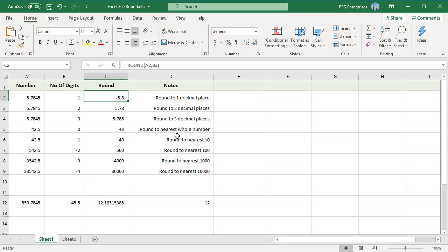If num_digits is 0, the number is rounded to the nearest whole number — for example, 42.5 is rounded to 43. If num_digits is less than 0, all decimal places are removed and the number is rounded to the left of the decimal point: use -1 to round to the nearest ten (42.5 rounds to 40), -2 to the nearest hundred, and so on.